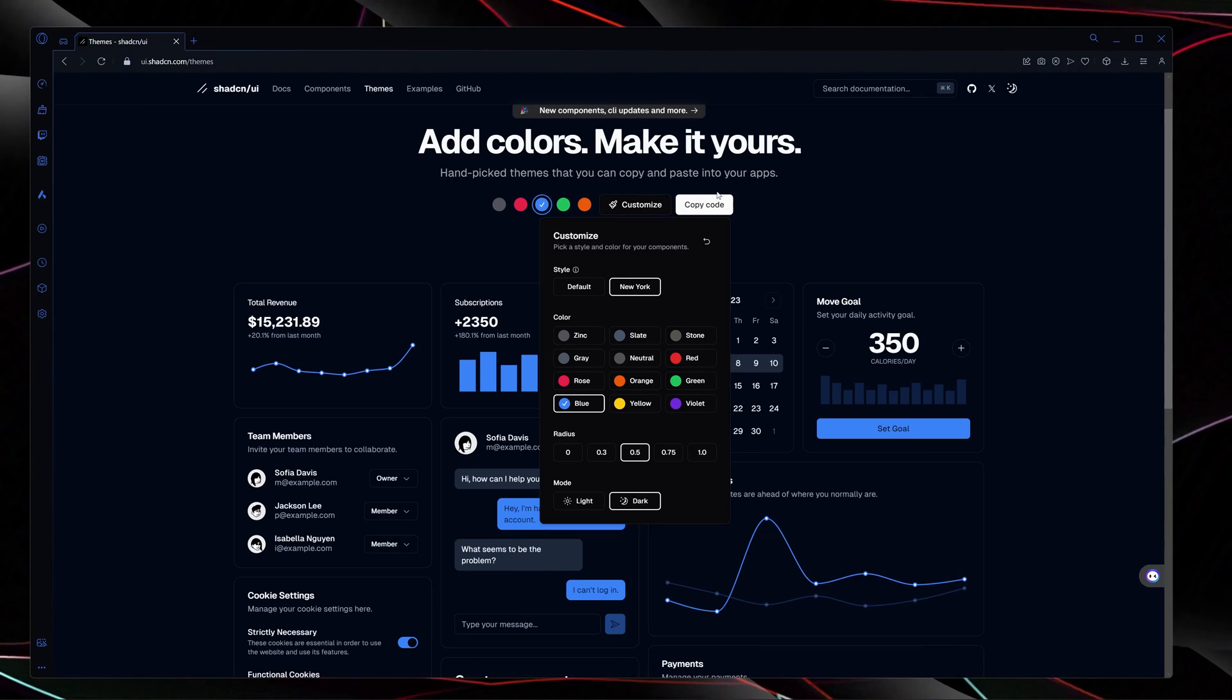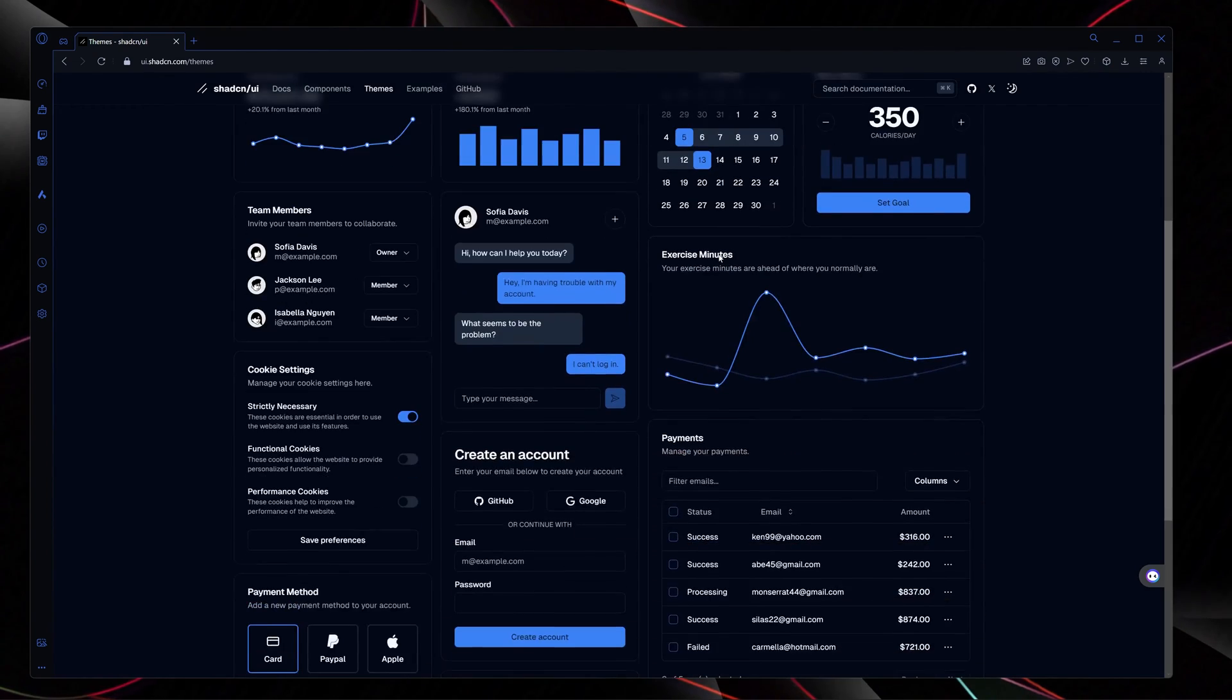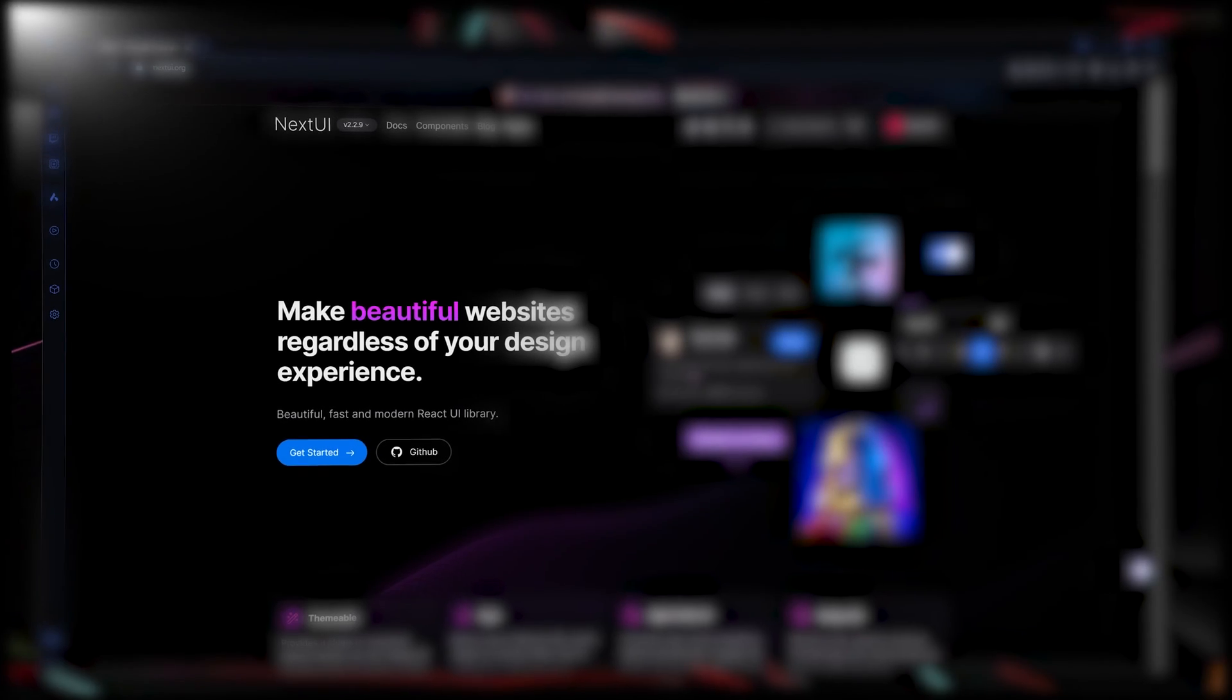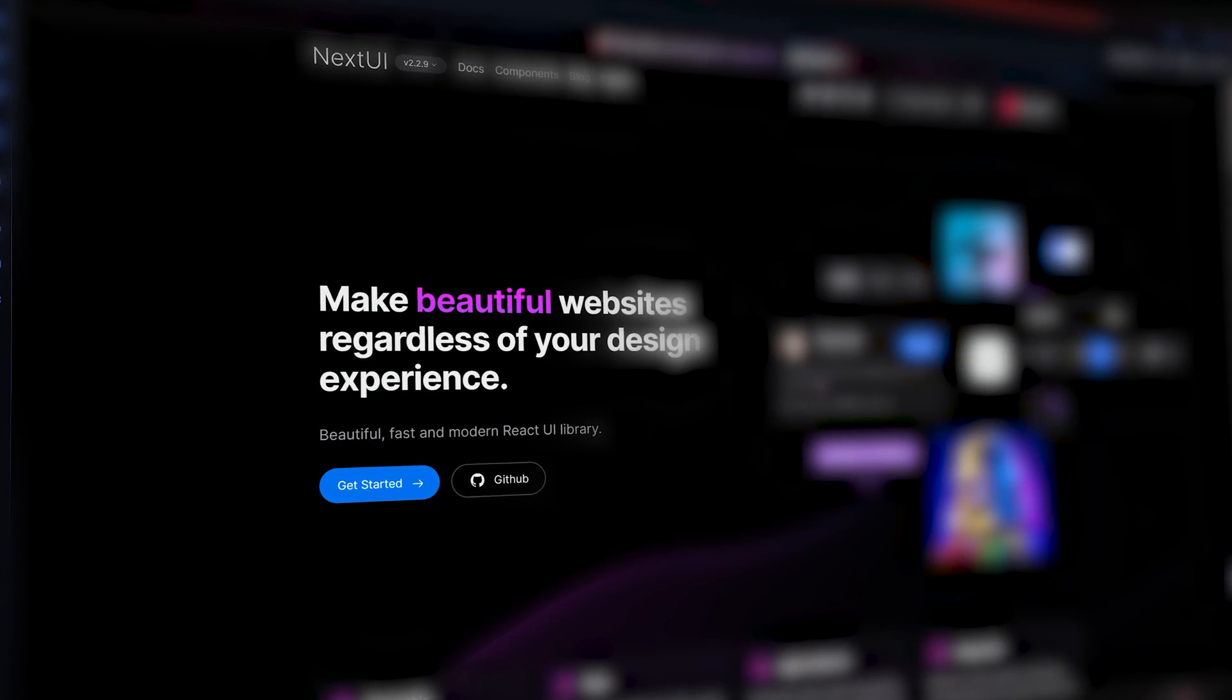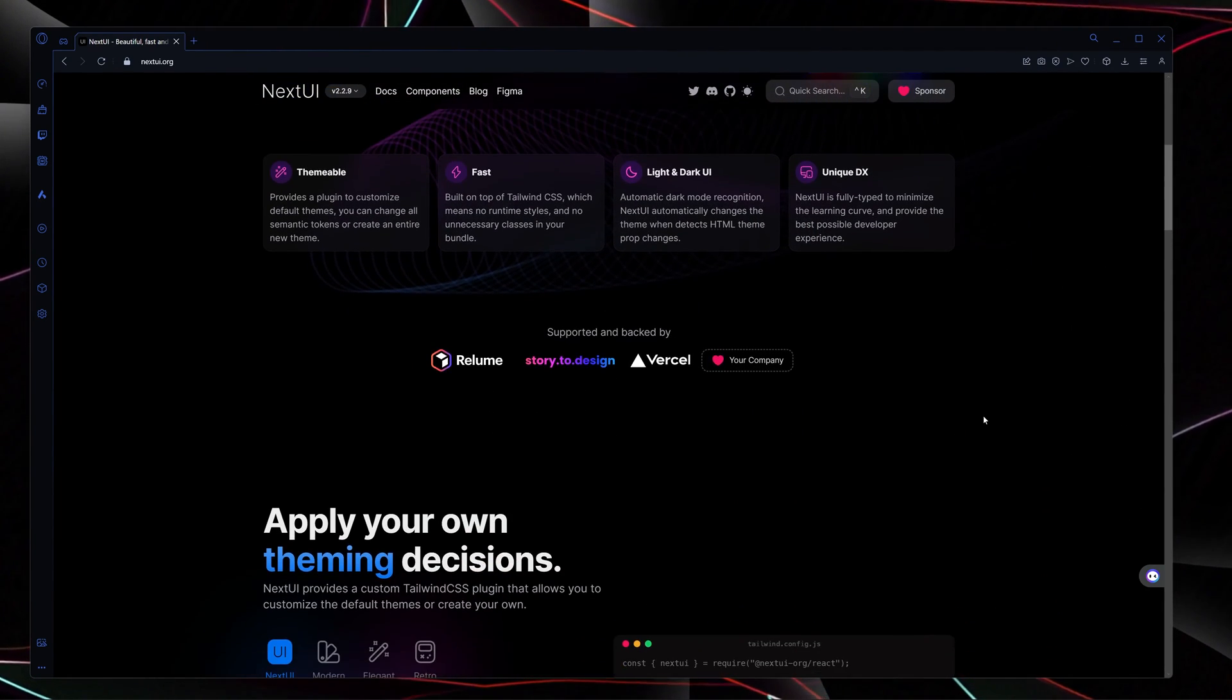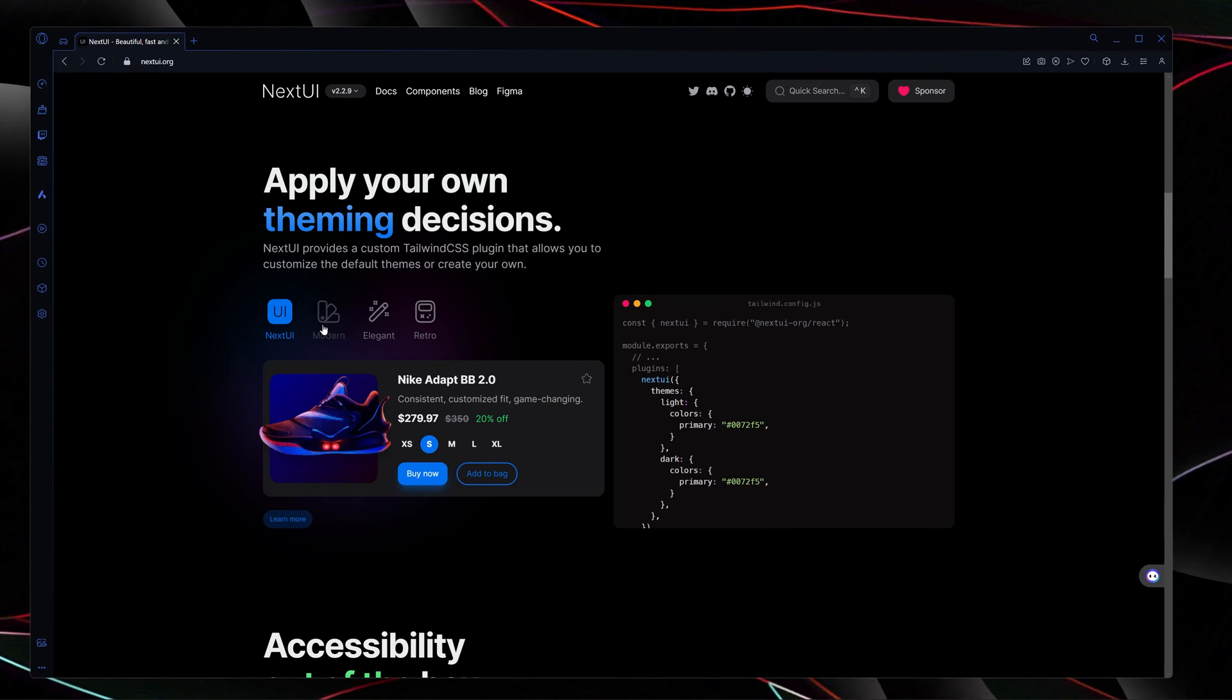The next one in my list is NextUI and it is one of the most popular UI libraries in 2024. It is a beautiful, fast, and modern React user interface library. It provides features like amazing themes, it's fast, offers light and dark, unique developer experience. You can also apply your own themes such as NextUI, modern, elegant, retro.